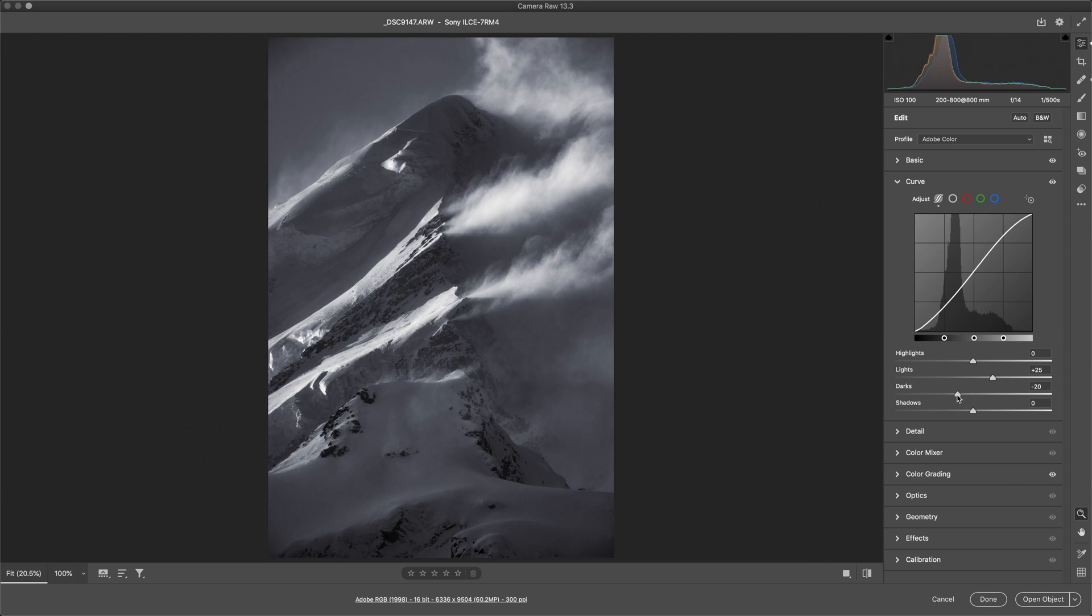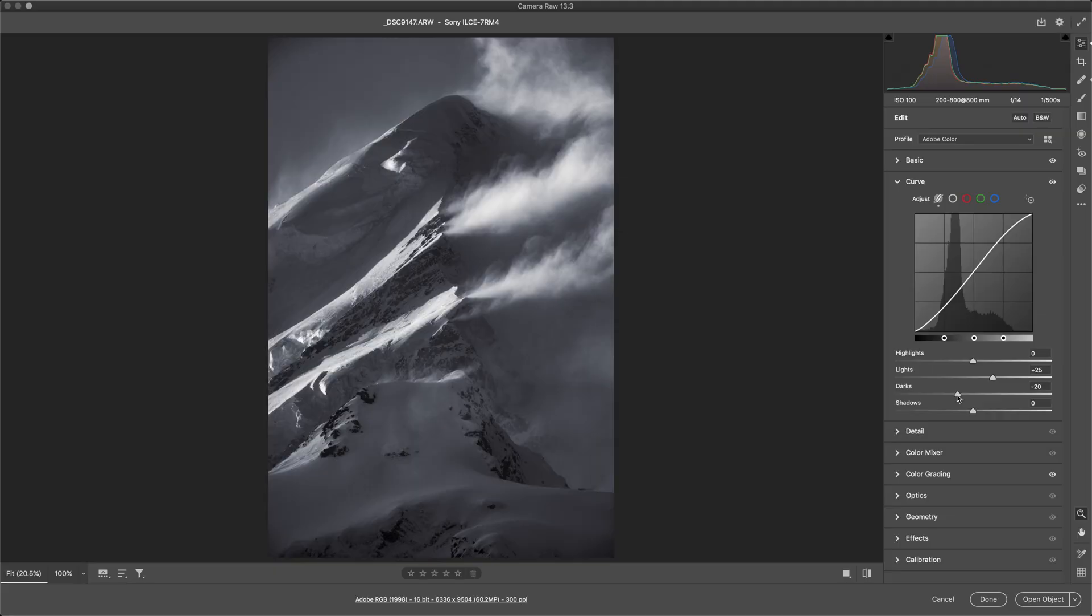And now we're getting that nice separation, just trying to separate all the tones. Remember we had one big mid-tone, which meant the entire image looked very similar. Now I'm really trying to separate dark and light, create that contrast, which is going to help create depth in the shot.